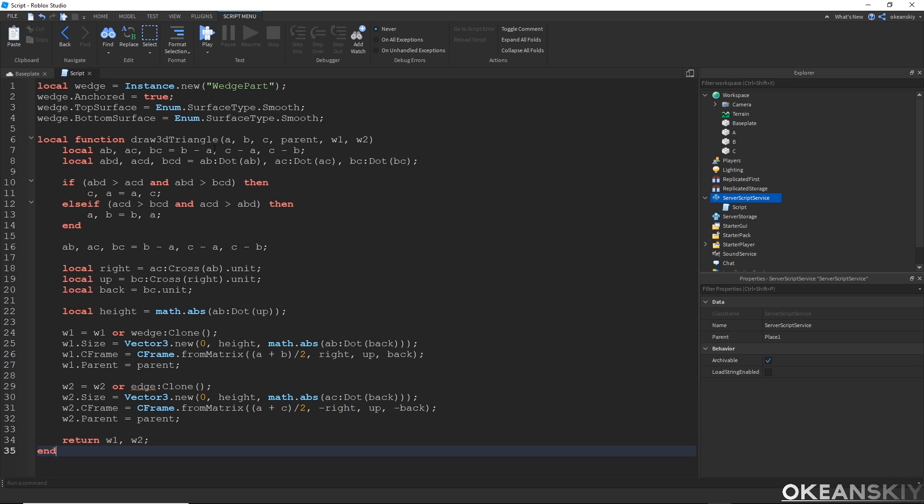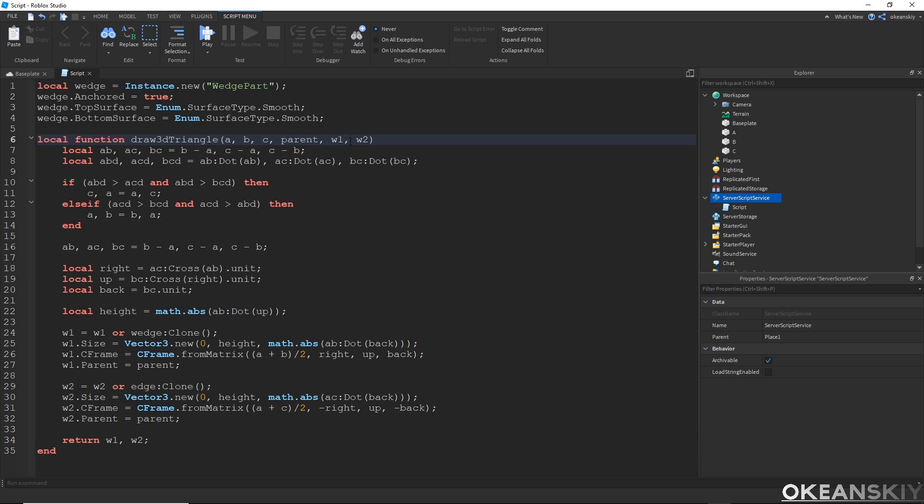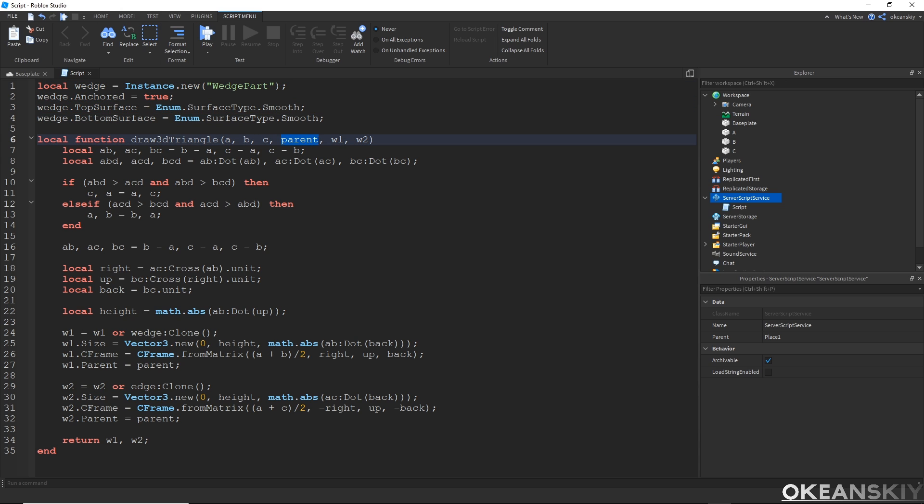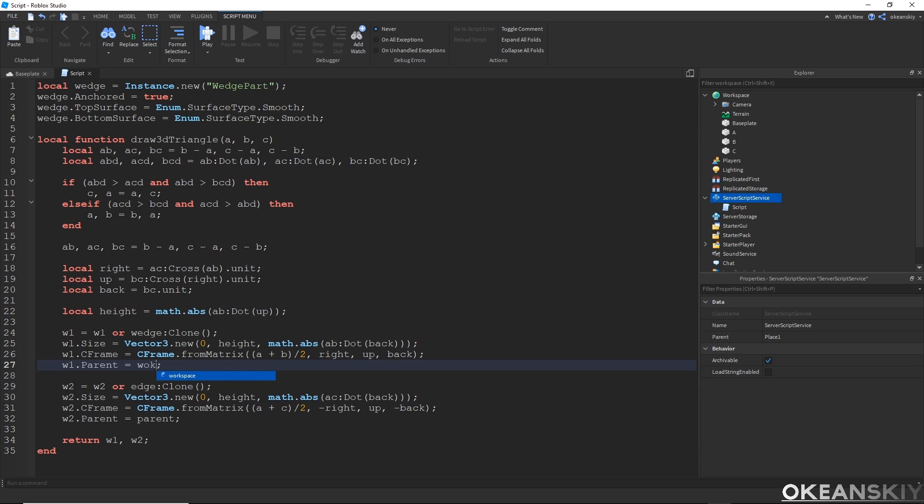The only things that I'm going to change are the input parameters A, B, and C, which are three vector three positions. These two, W1 and W2, are wedges that you can pass in if you want to. And the parent is where those wedges will be parented to. I only care about these first three. So my wedge one and wedge two will always just be a clone of this wedge. I just have to go down to parent and change that to workspace.